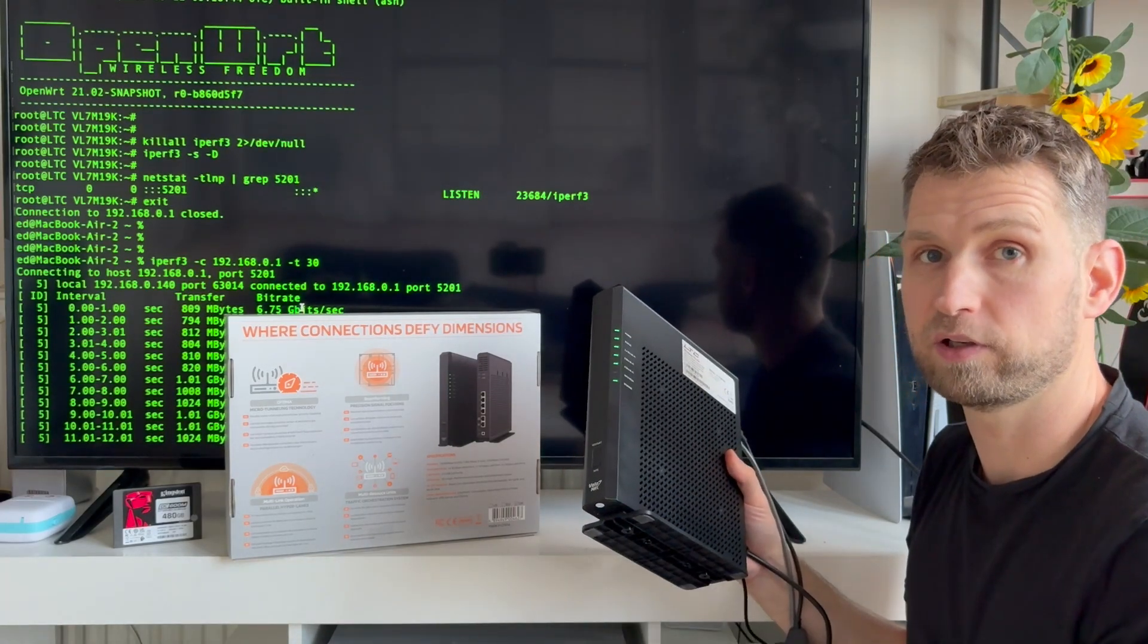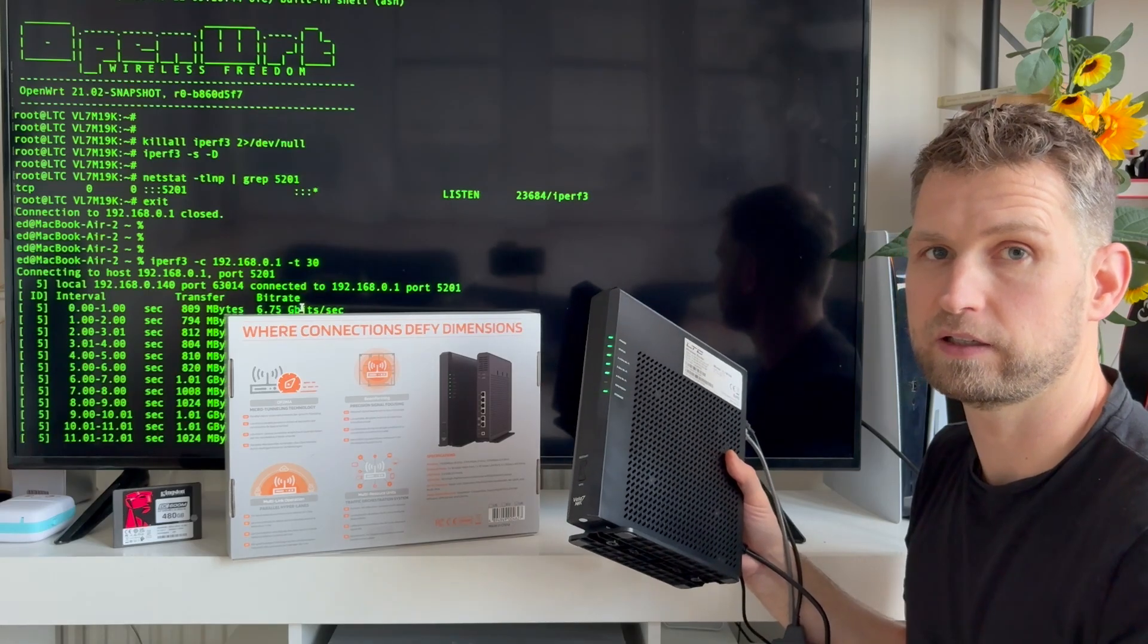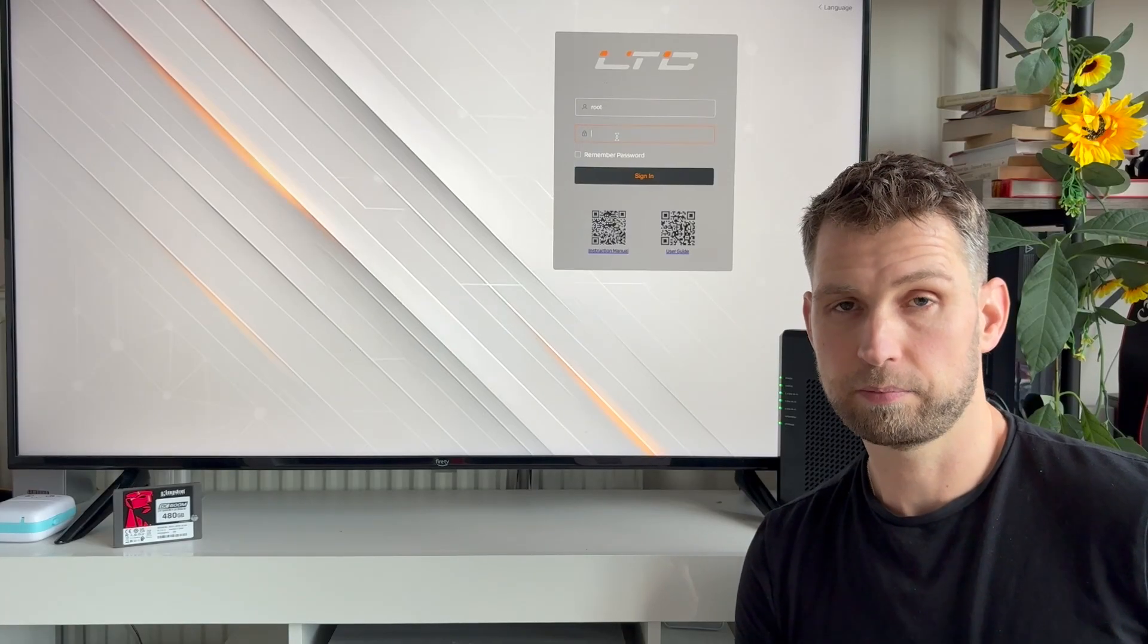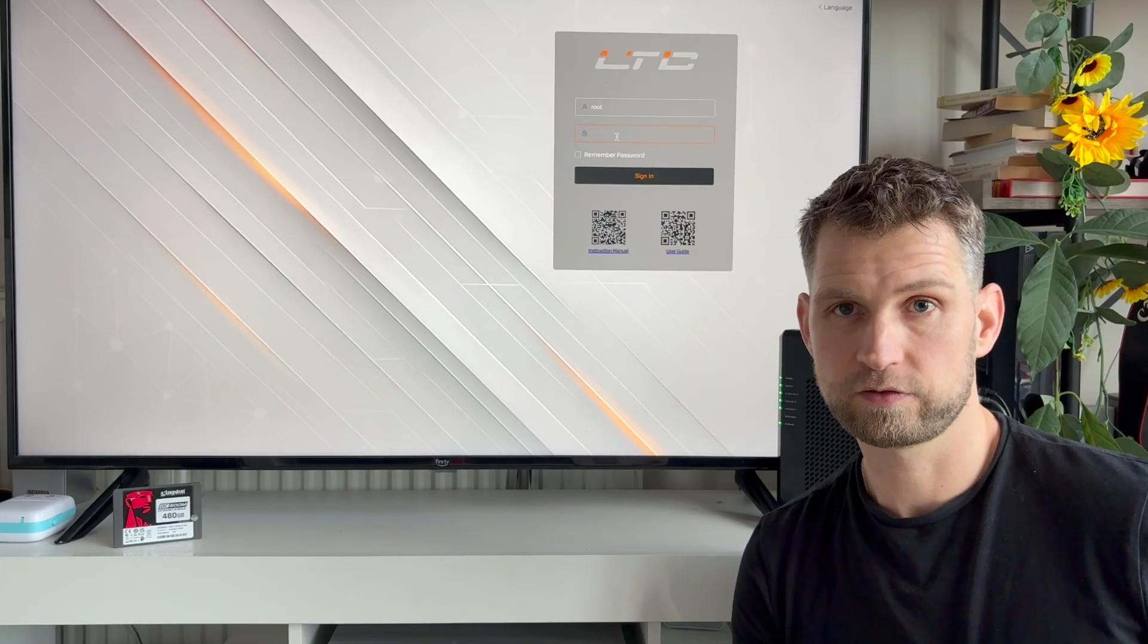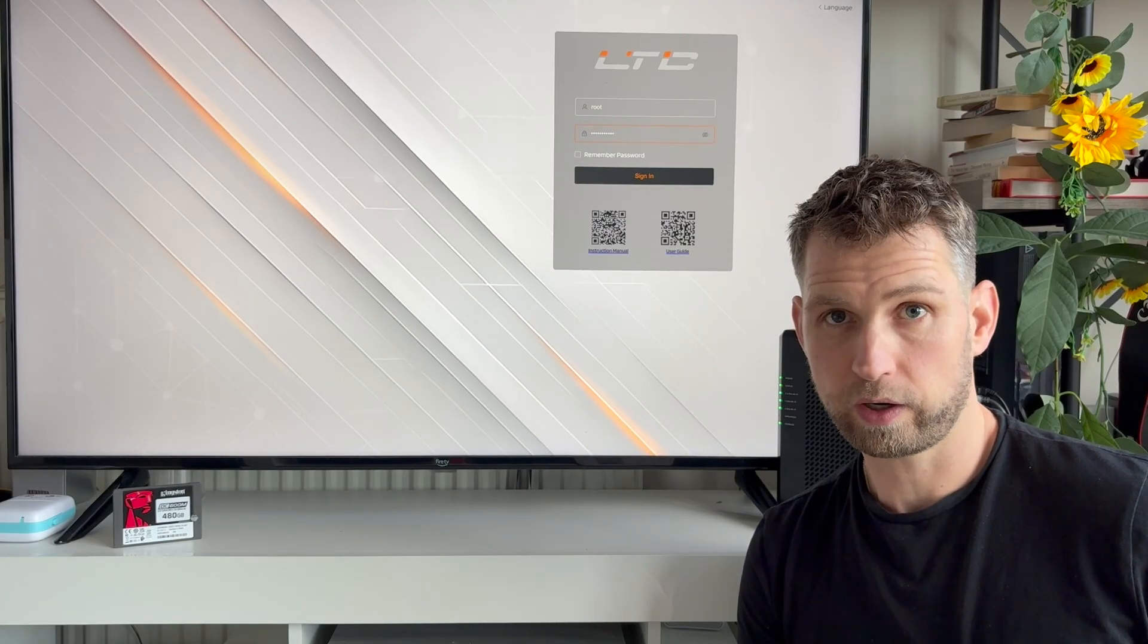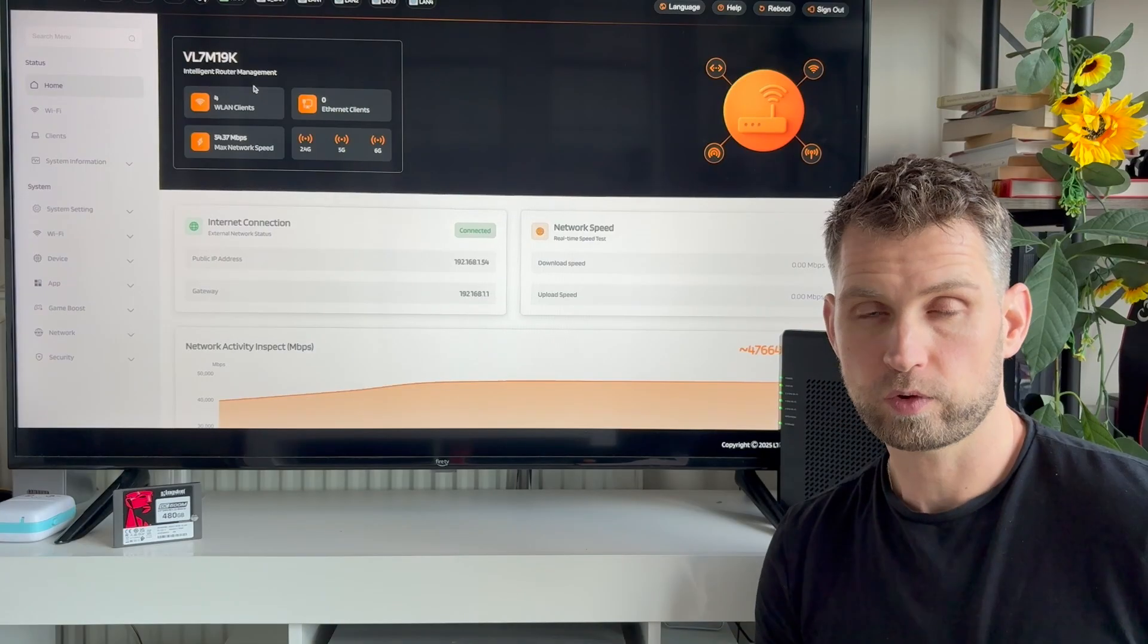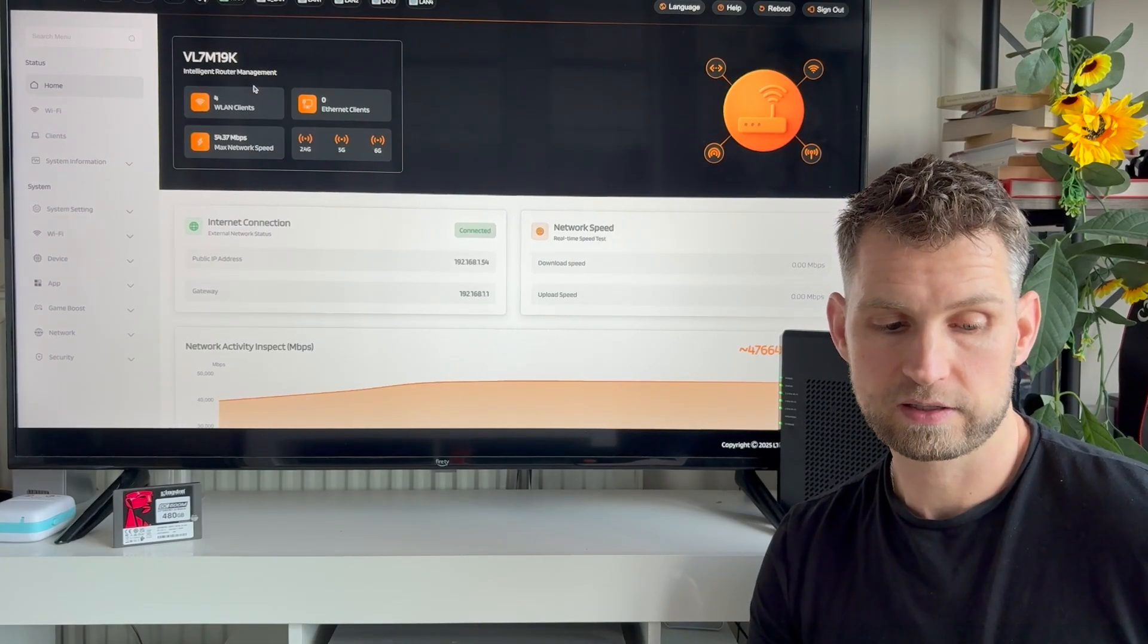So let's log into the admin panel and have a look how it looks on the inside. Default username is going to be root and the password of your choice. I wish there was an option to disable root access just for security reasons, but either way make your password very strong.